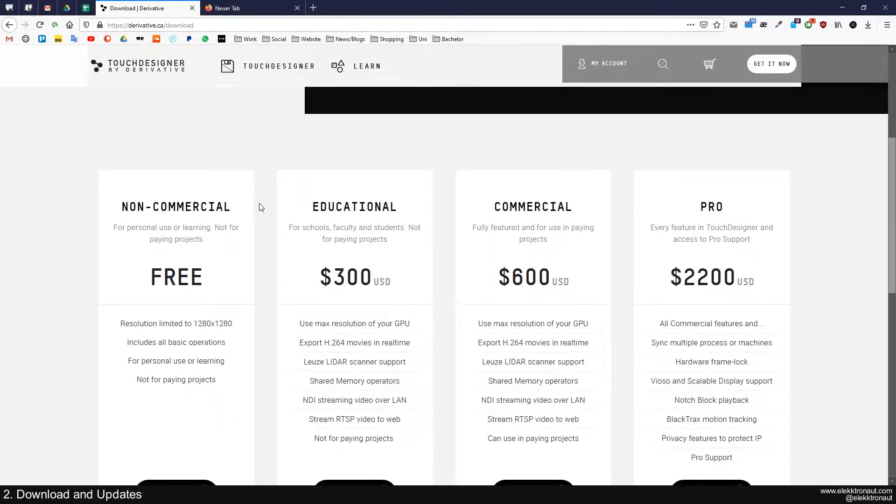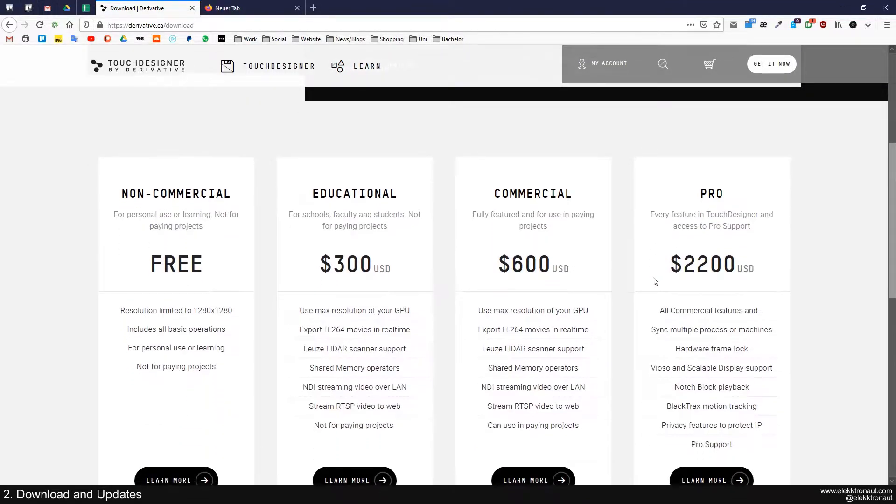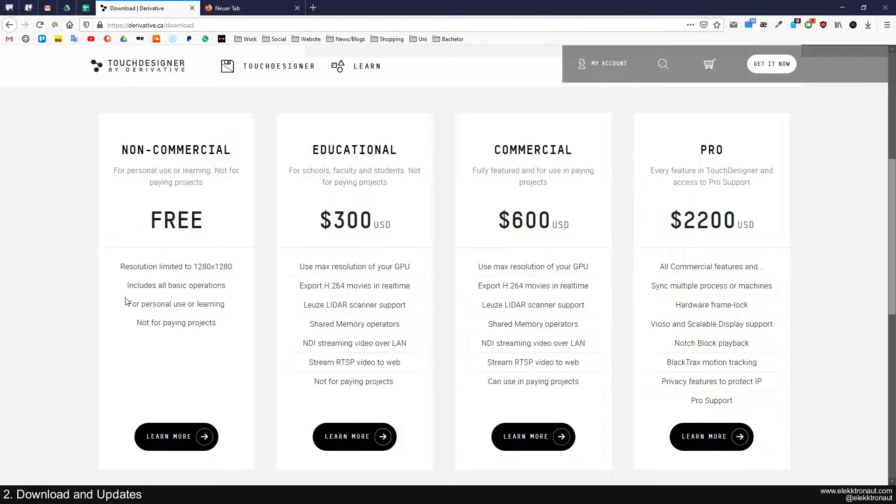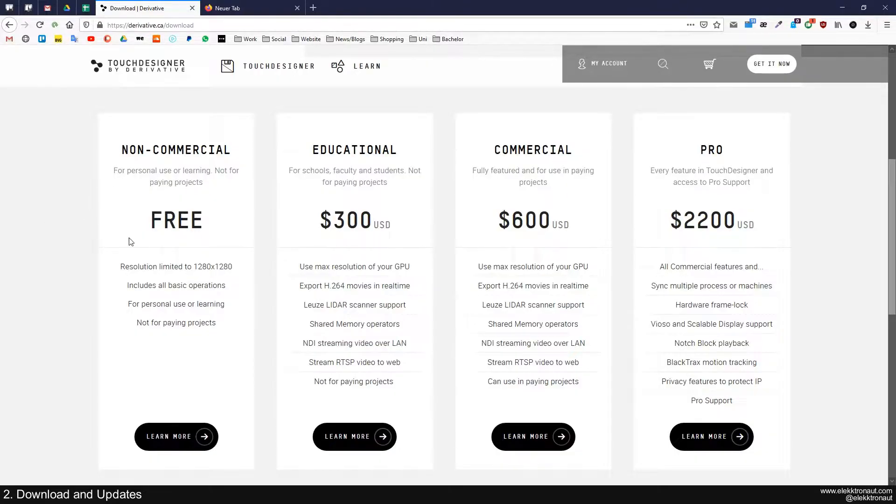I'm going to make another video on the licensing system, but for now it's totally fine if you just have a free version because we're not going to use anything that's not possible in the free version.